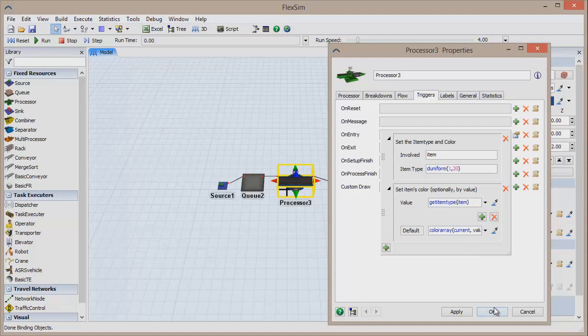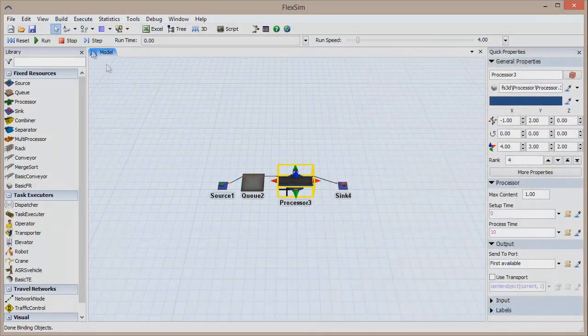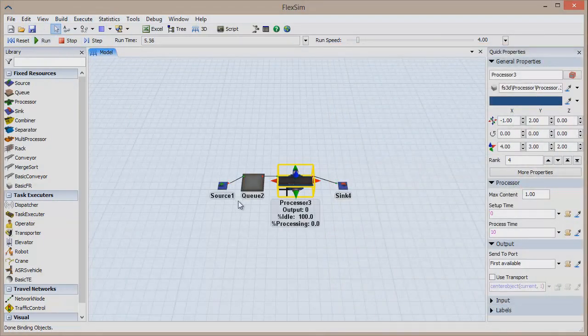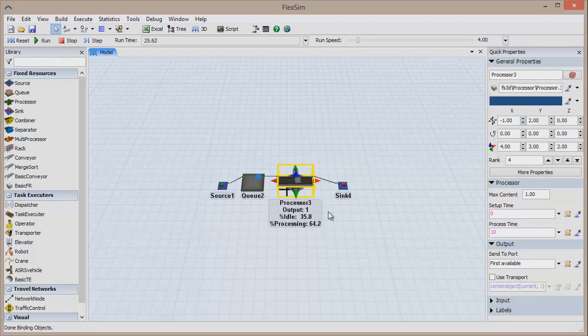Click Reset and run the model. Every time an item enters the processor, both the item and the processor change to a color that is determined by the random item type assigned by the trigger.